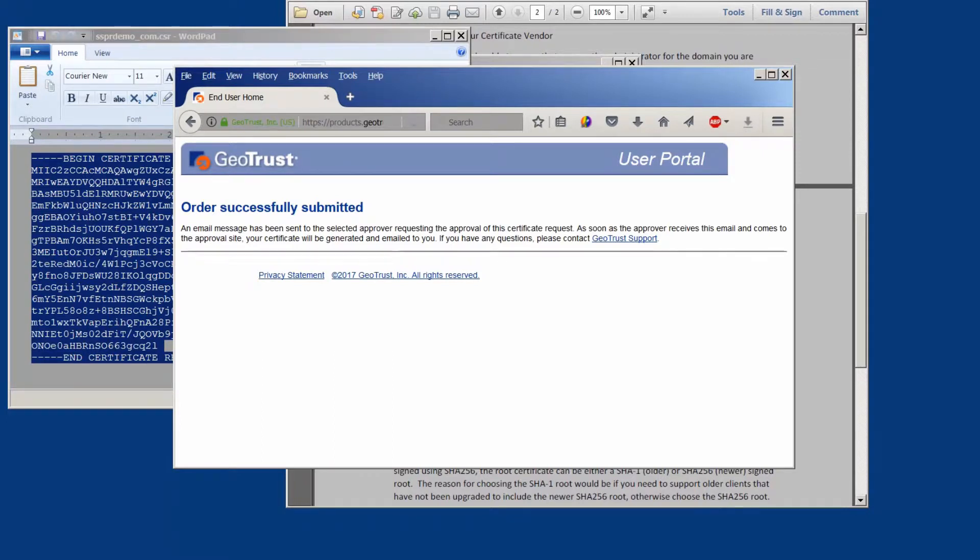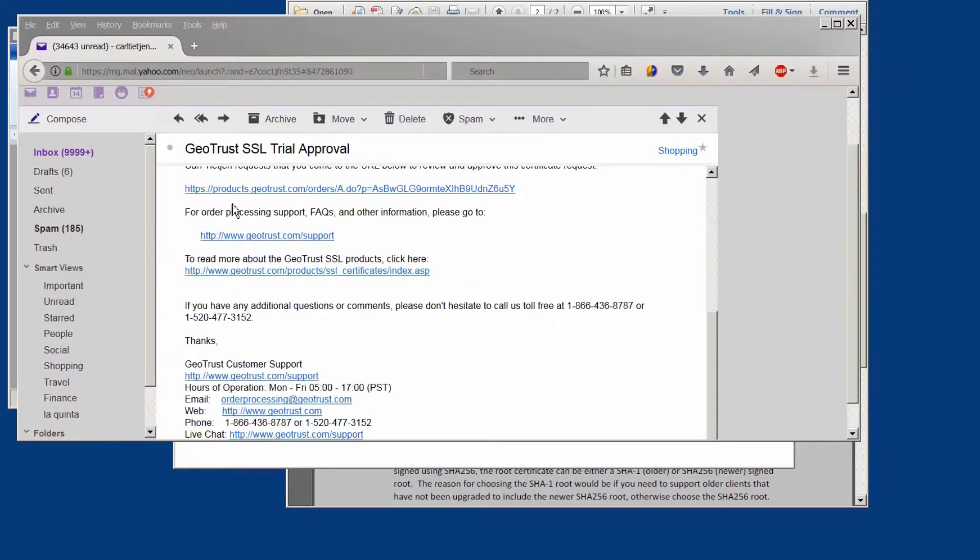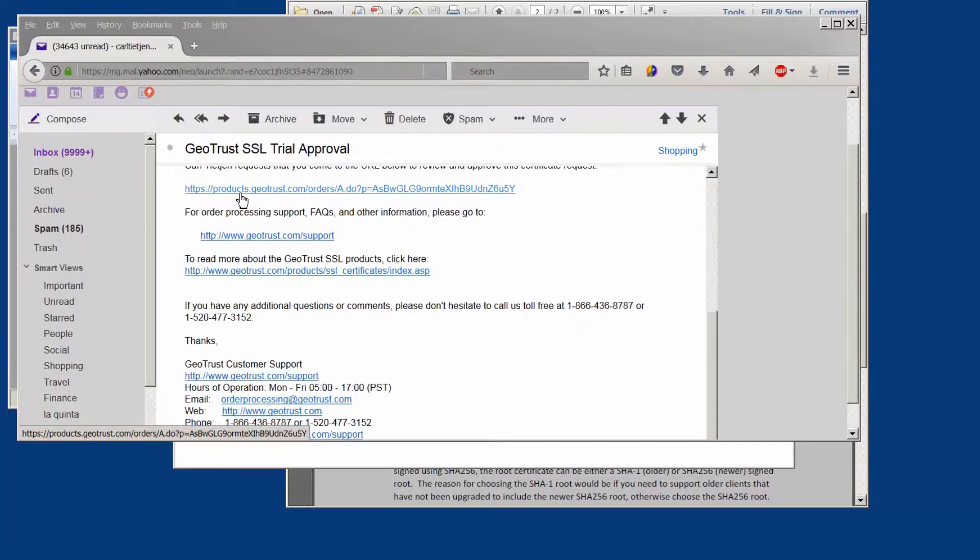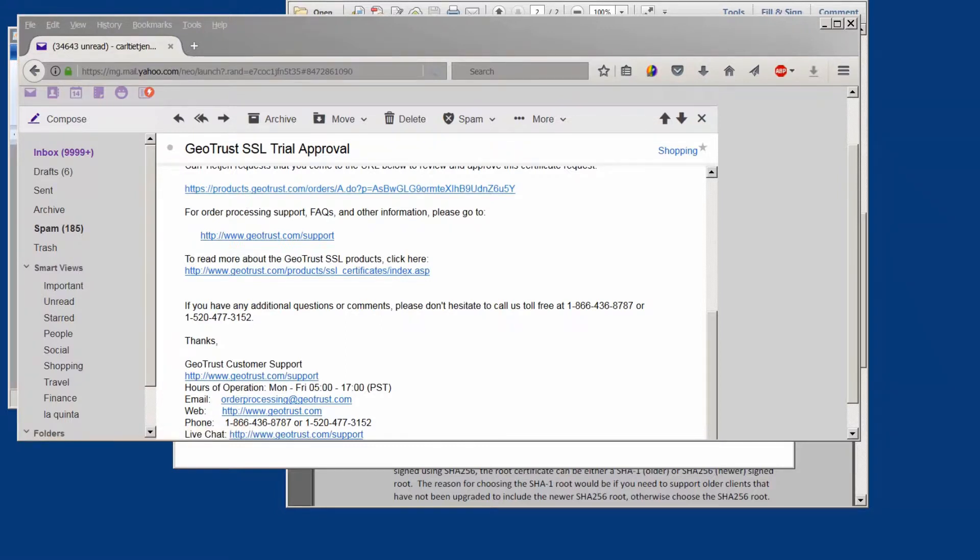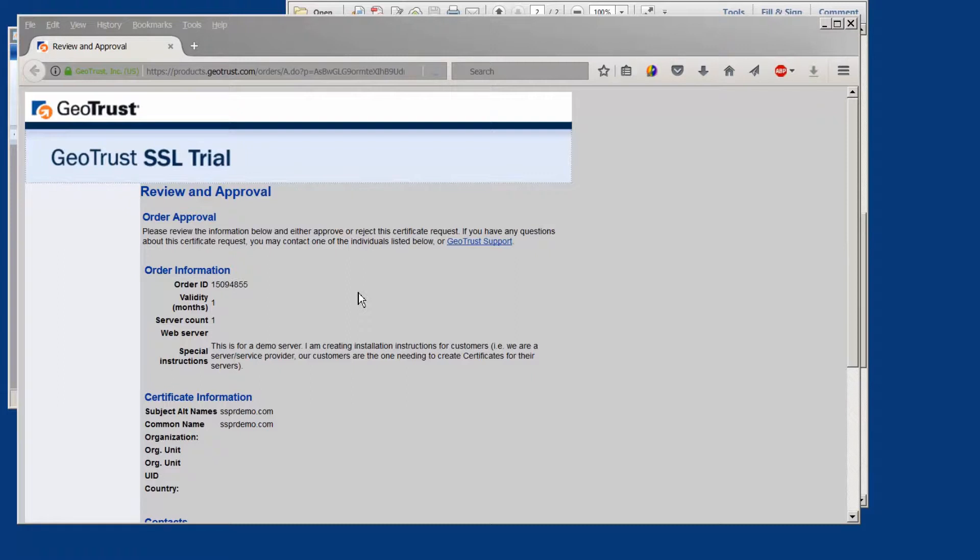Here we've received back the email from GeoTrust asking us to approve it. This came into my admin at sspr demo account and we'll need to click on it and approve it. Once we click on that we then see the approval page where I as the administrator need to approve the request for the certificate.